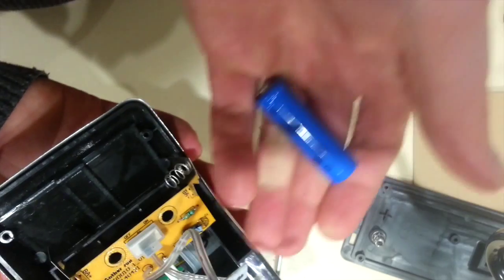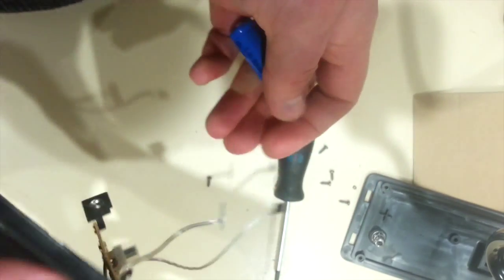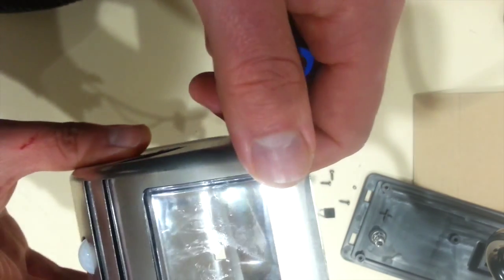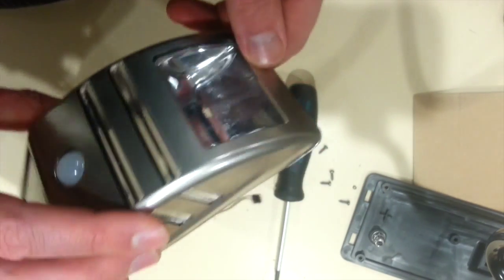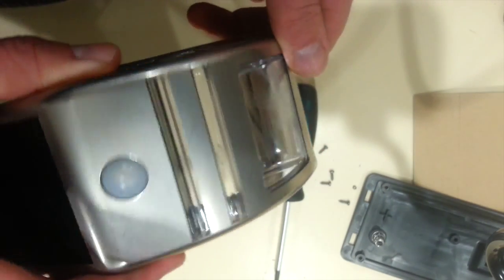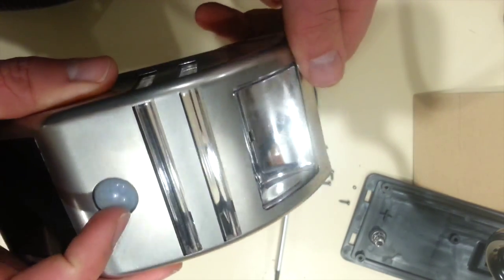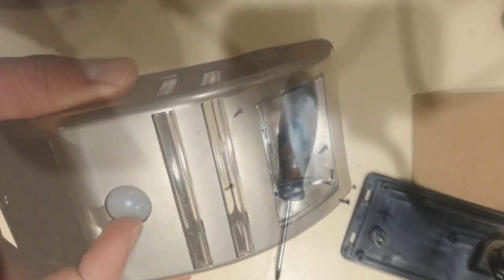Yeah, anyway, interesting find. Ten dollars at Kmart in Australia. Probably available all over the world.